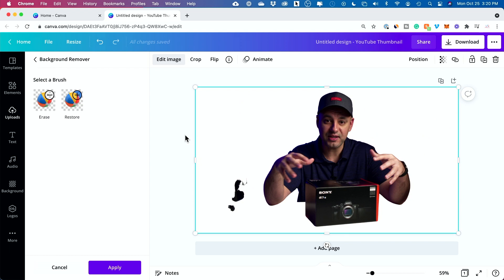I do have a link below to a free trial of Canva Pro if you got a message saying you need Canva Pro. Just click that link and it will set you up with Canva Pro.